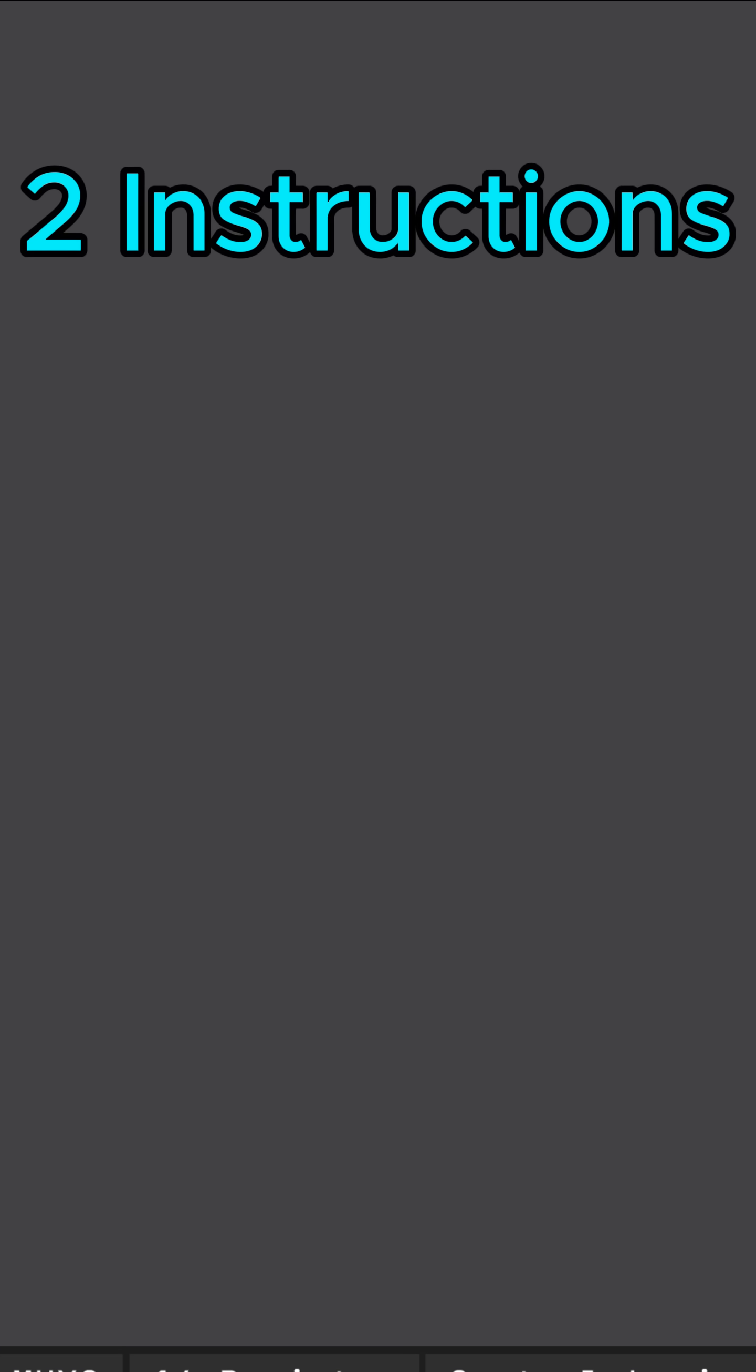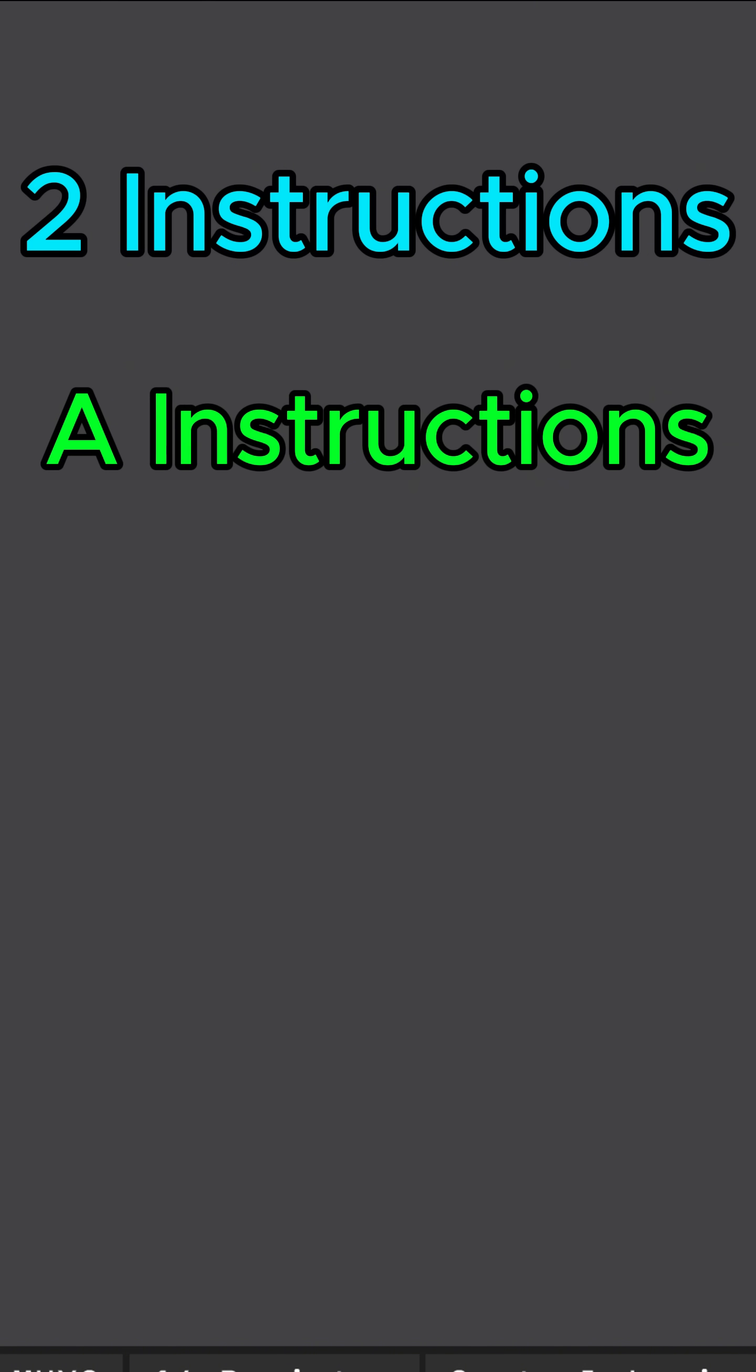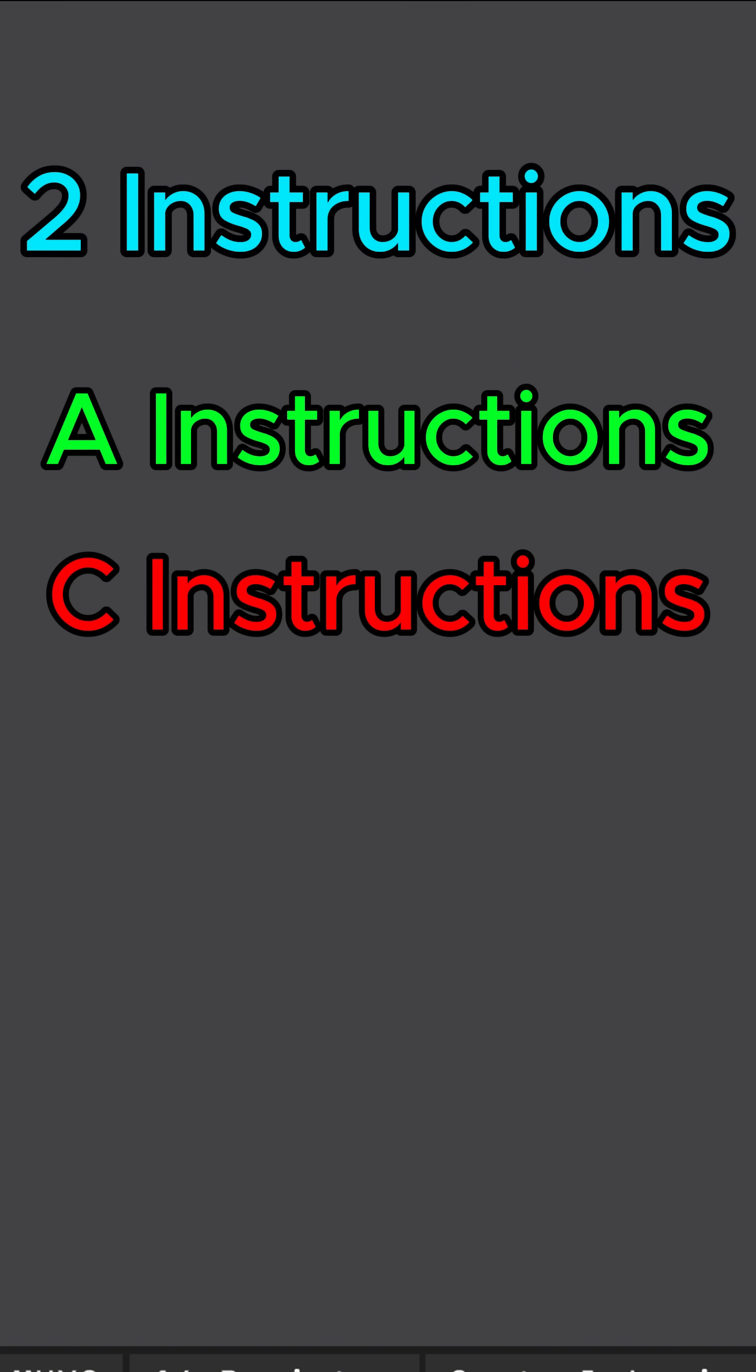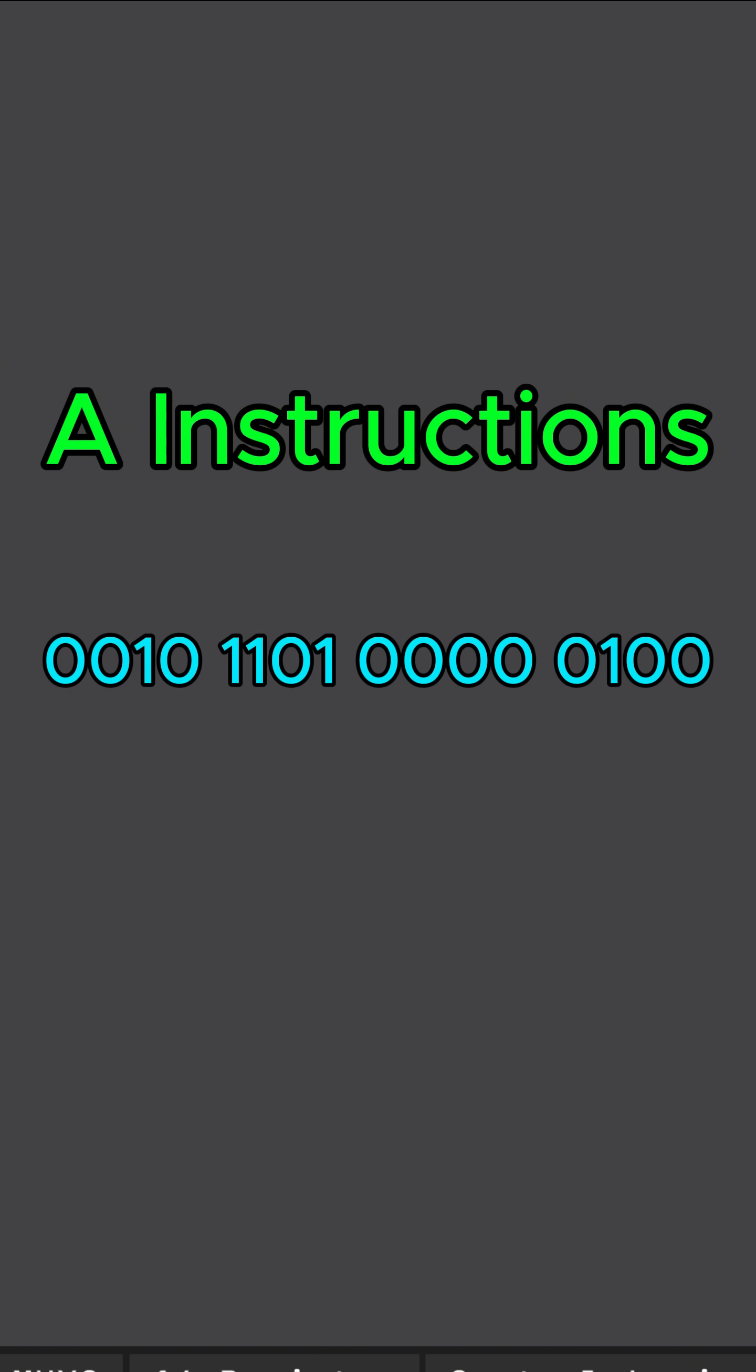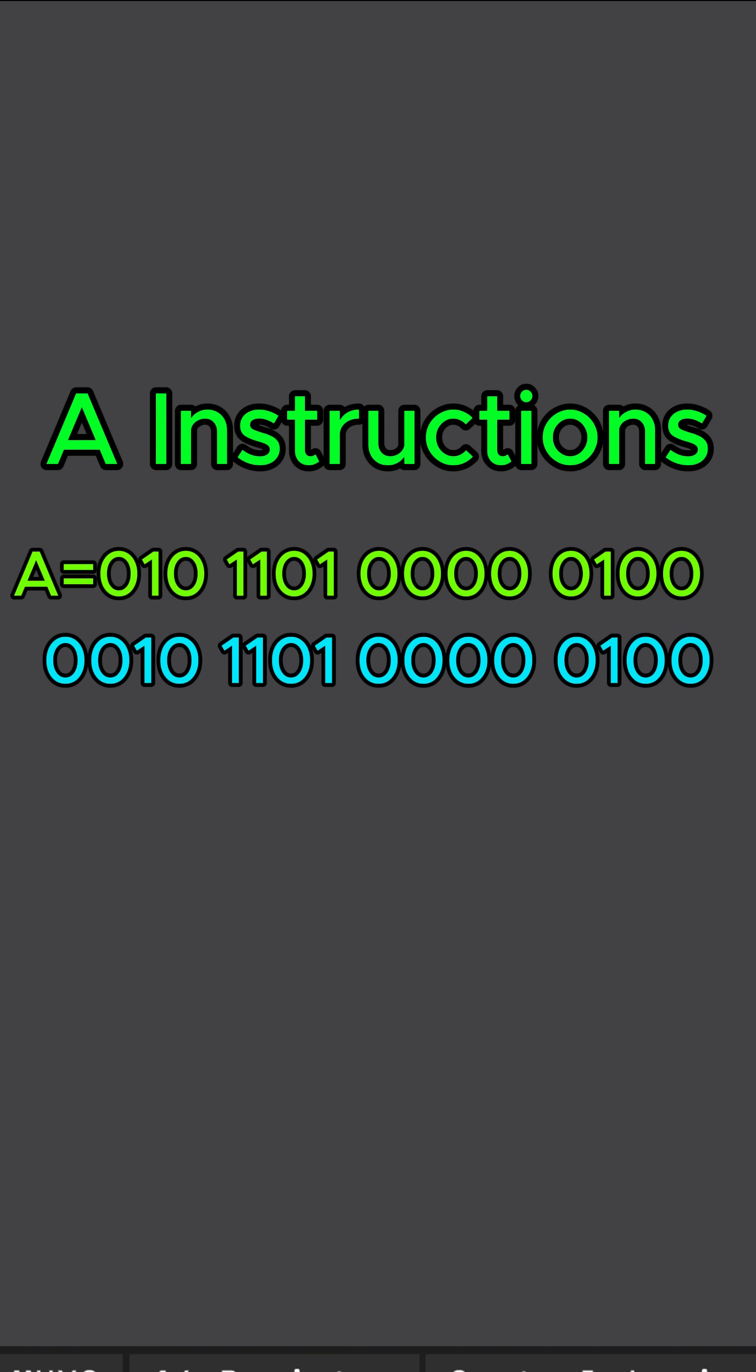First, my CPU has two types of instructions: A instructions and C instructions. Simply, A instructions tell the CPU that I want a number stored into a register. That number is basically every bit except for the most significant bit, which is the one right here. This is just an unsigned 15-bit number.